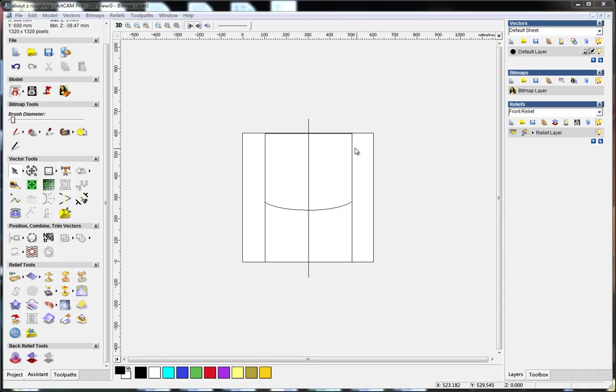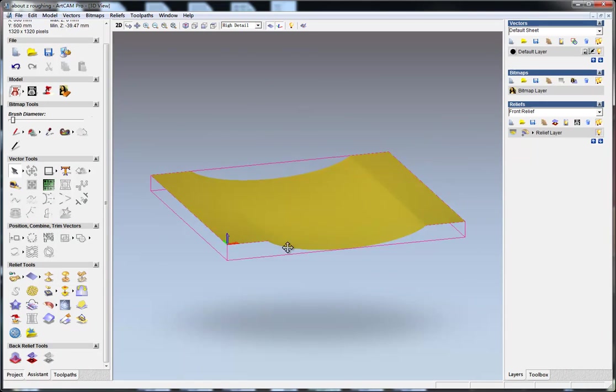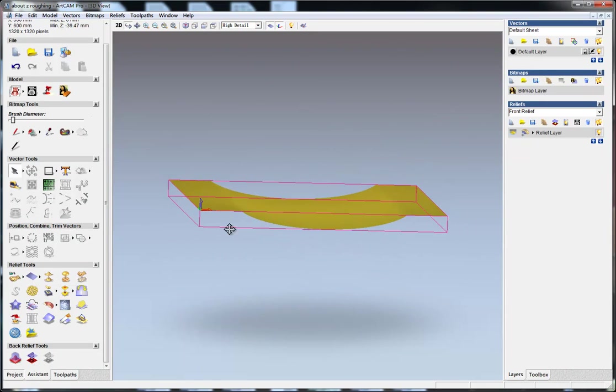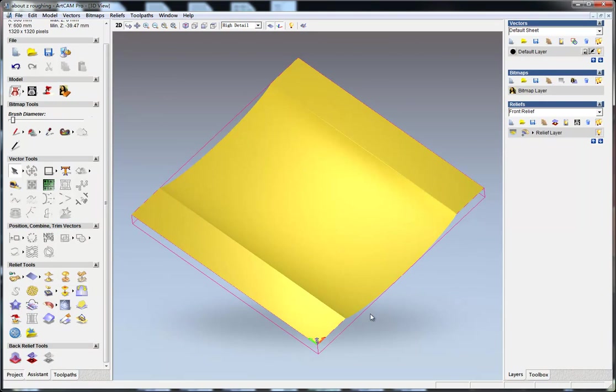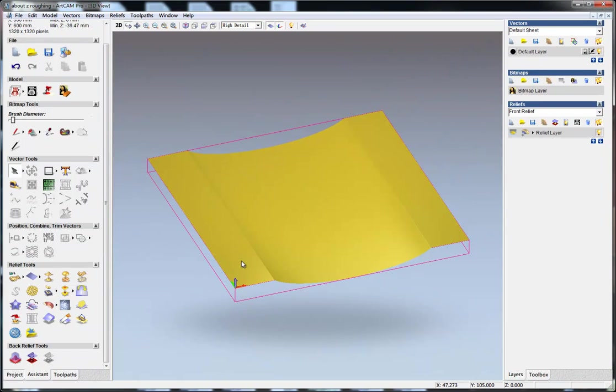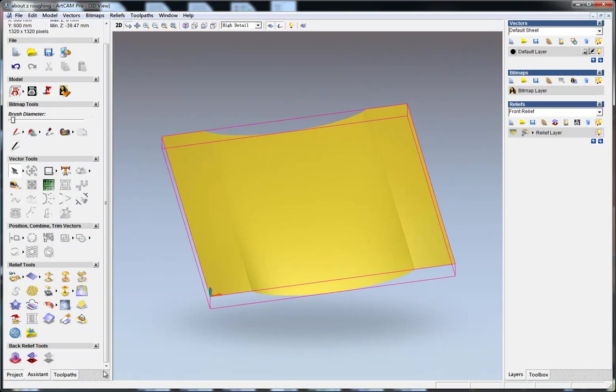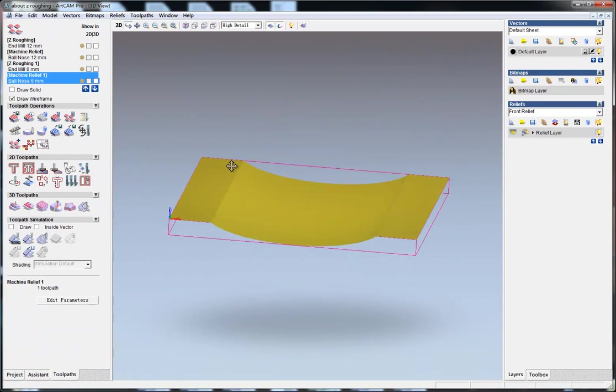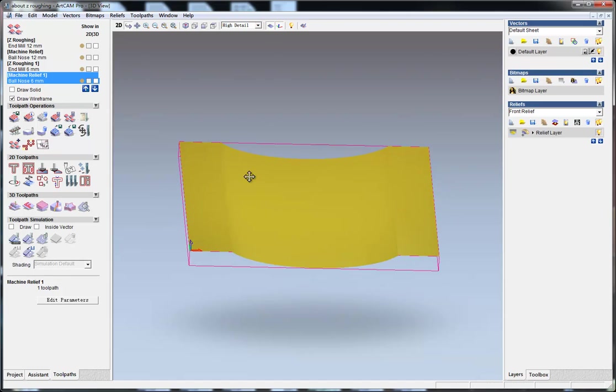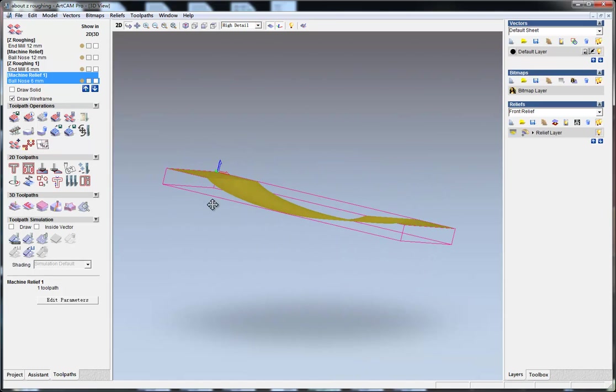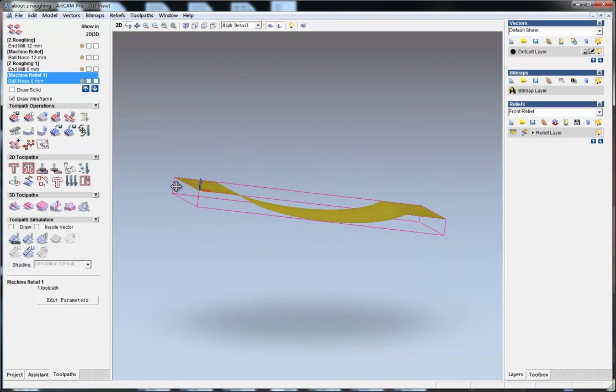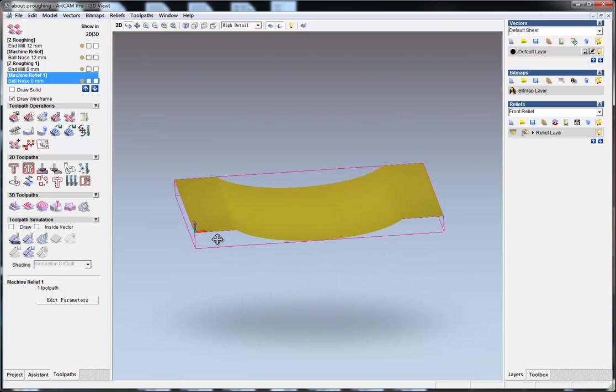Here I created a simple relief, just a curved surface, and now I'll show you z-roughing. What does z-roughing do for you?